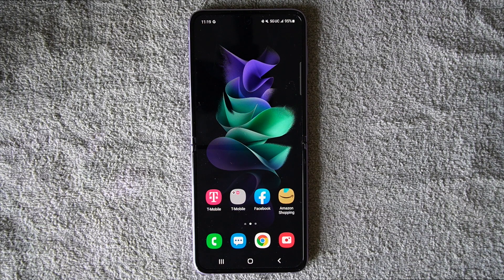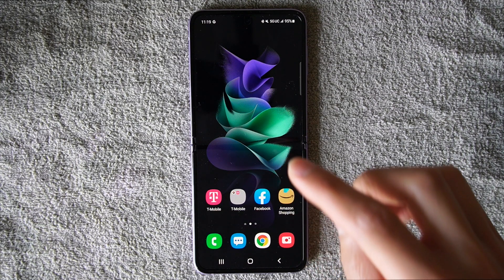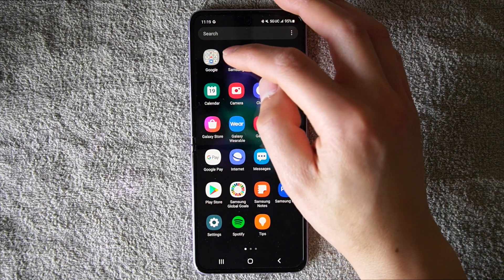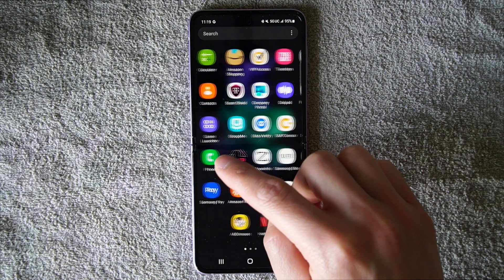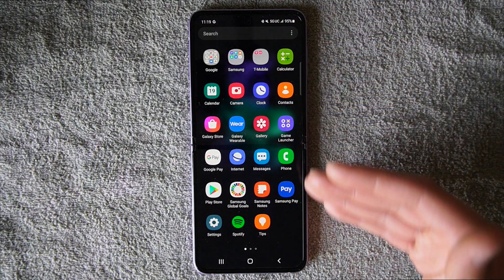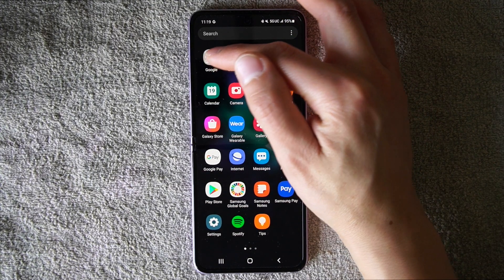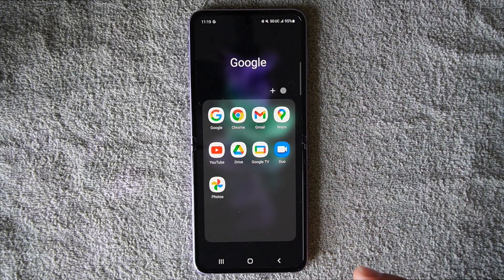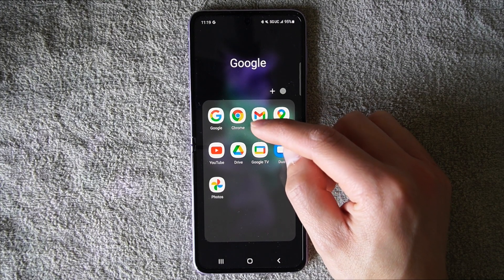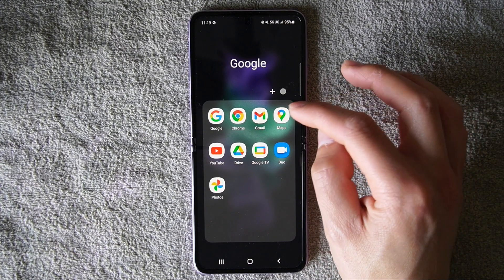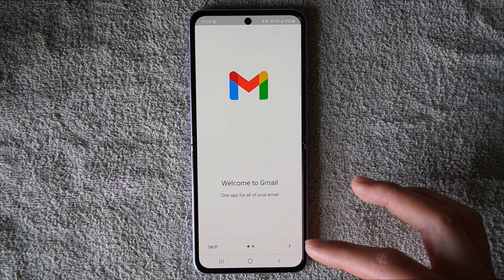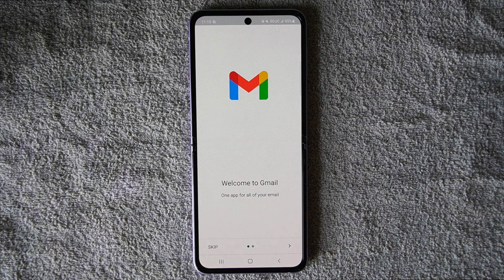The first thing we have to do is go into the Gmail application. It might be in all your applications, but mainly on my Samsung phone you go into the Google folder, and you'll see a Gmail icon that looks like a little M. When you hit Gmail, it's going to say 'Welcome to Gmail.'